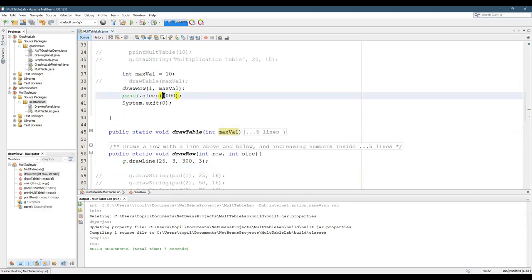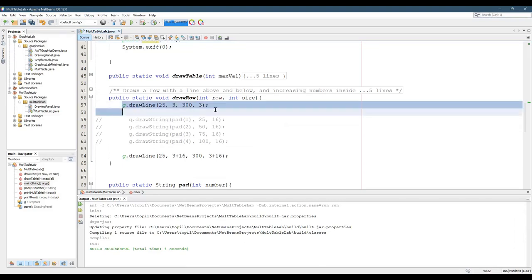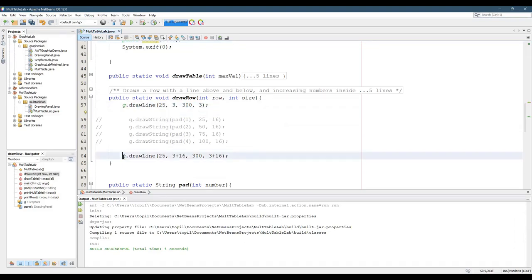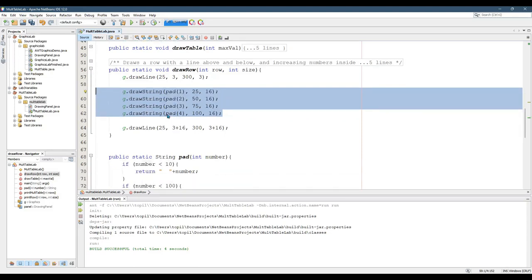If you need more than three seconds, go ahead and change that. So this draws an upper line and a lower line, and now I'm going to let it draw the strings here.